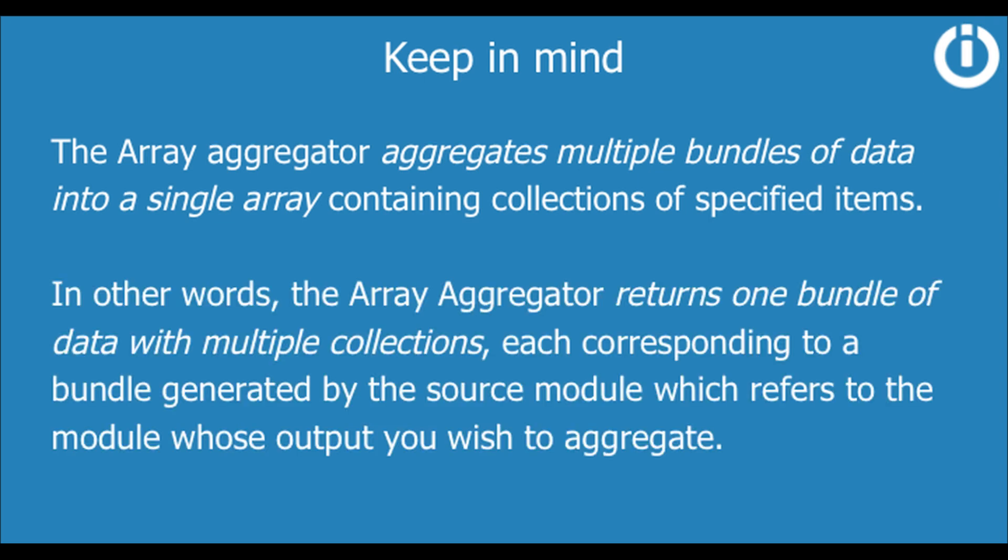In other words, the array aggregator returns one bundle of data with multiple collections, each corresponding to a bundle generated by the source module, which refers to the module whose output you wish to aggregate.